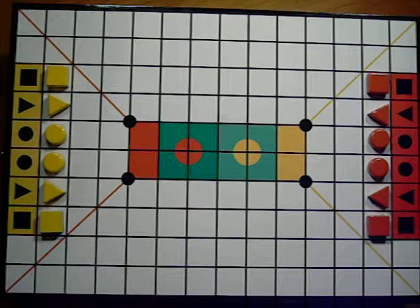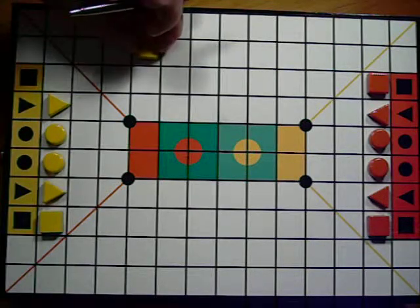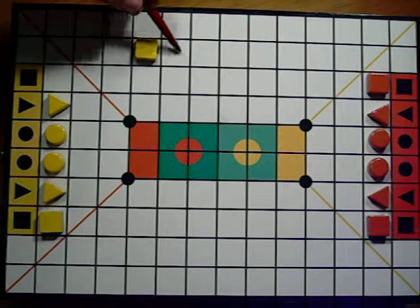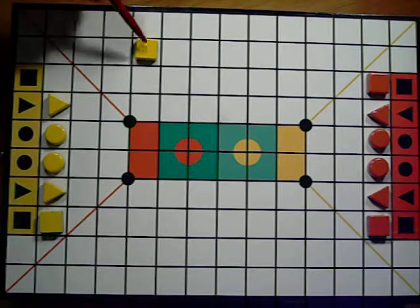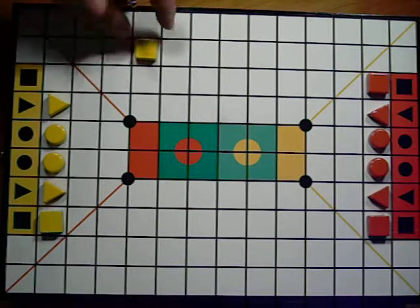I'm going to show you how the pieces move and then we'll get to the objects of the game. Squares move up, back, left, right only.